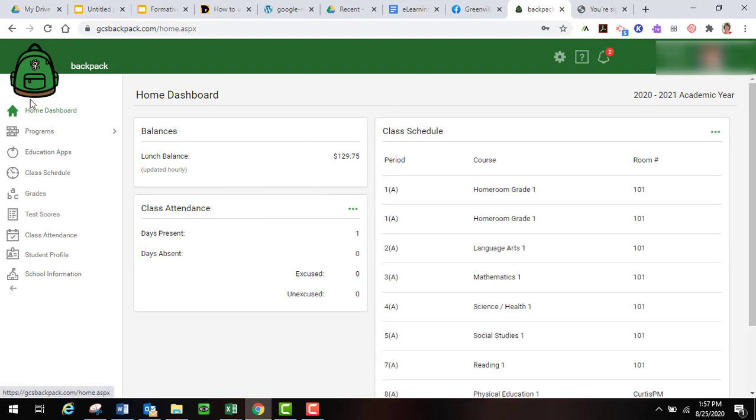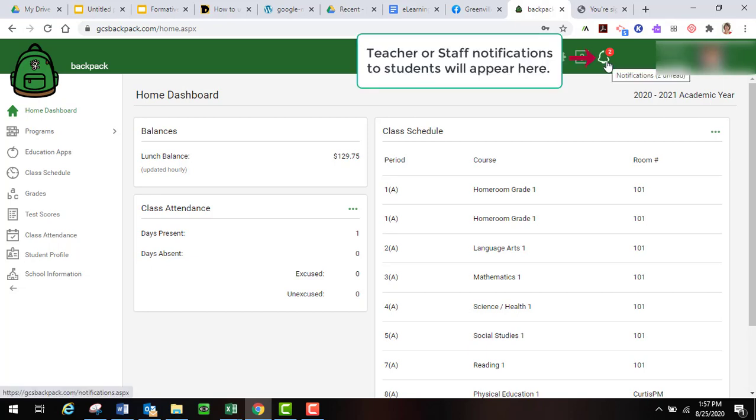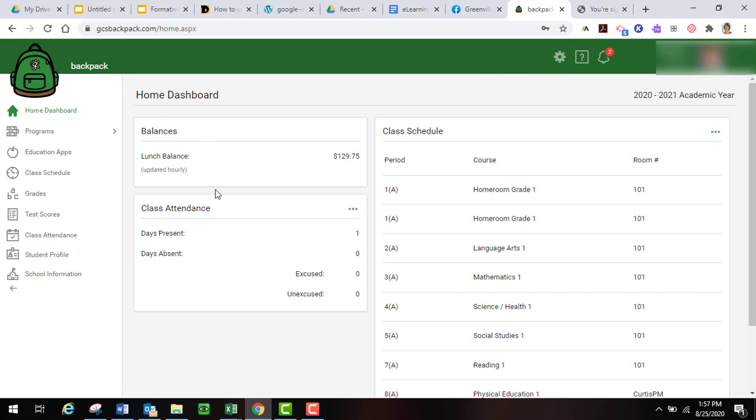Notice that you come up to your dashboard. I can tell that there are some notifications up here. I'm not going to click on those right now, but a student could see if there were notifications sent to them. Over here on the left you've got your dashboard that tells you your lunch balance, your class attendance, the days you've been present and absent, and then your class schedule.